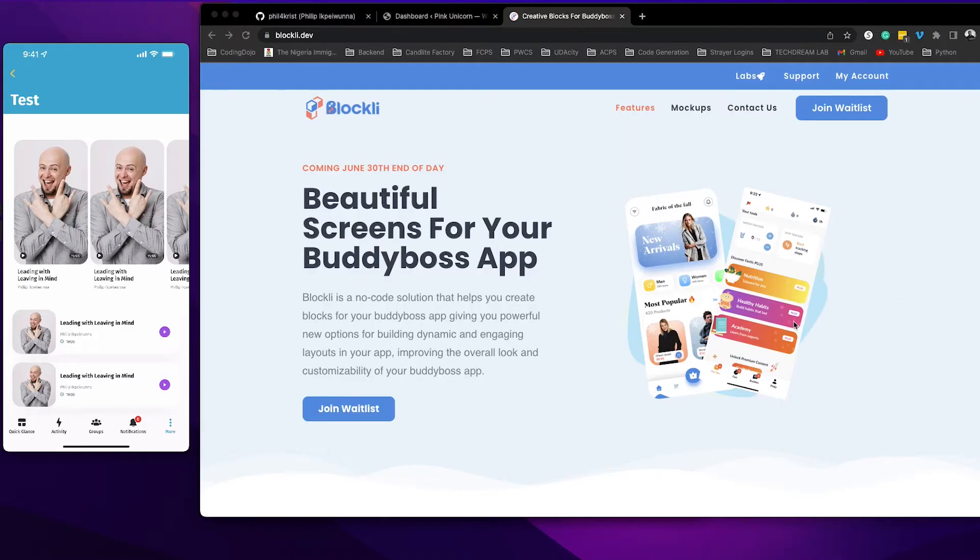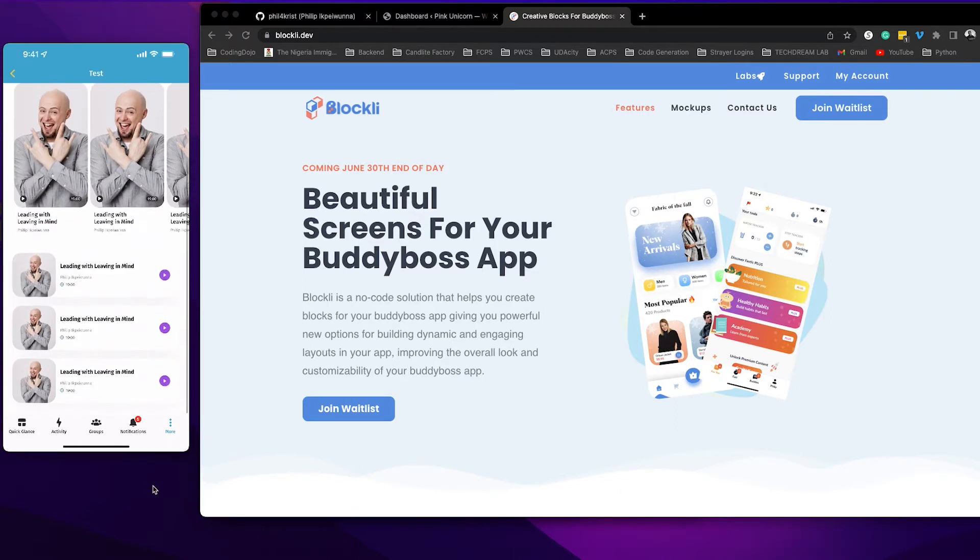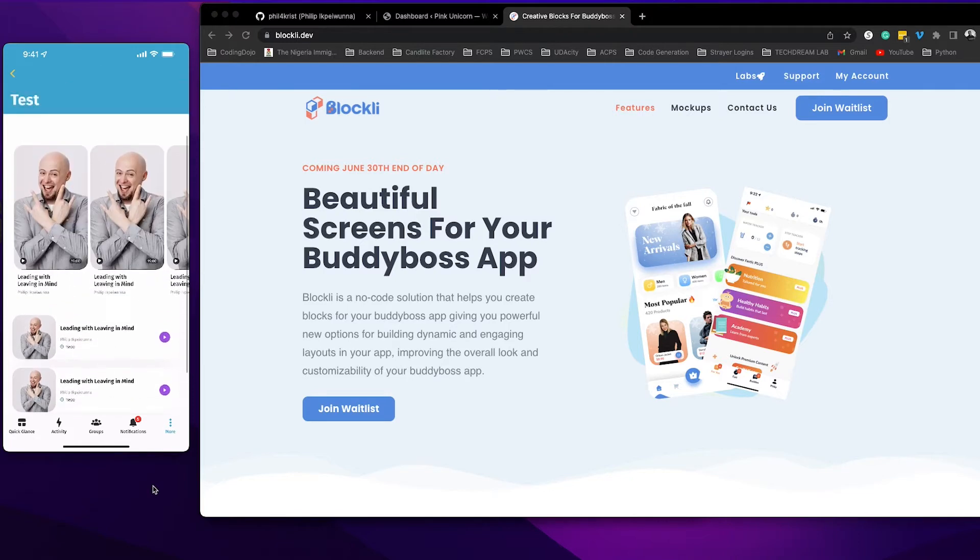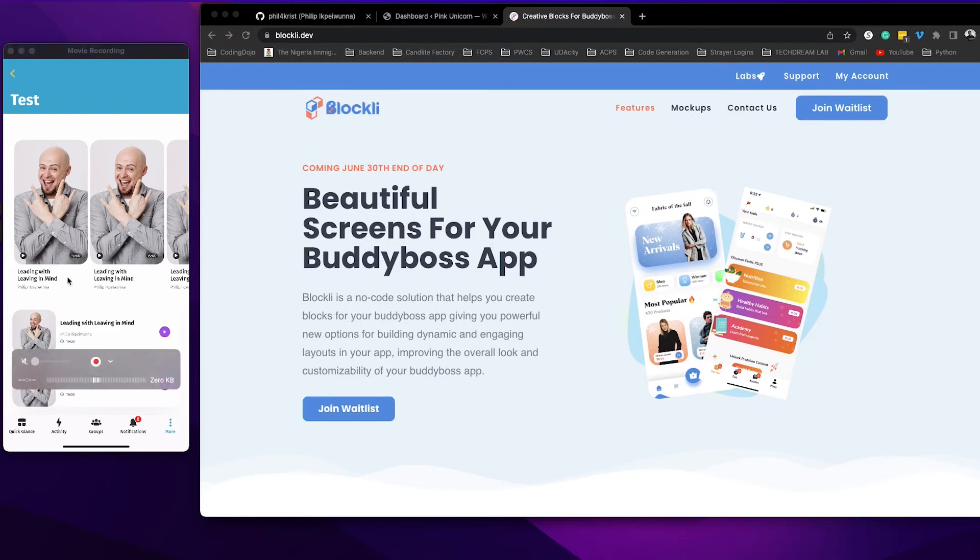In this tutorial I'm going to show you how to use Blockly to create something like this in your BuddyBoss app. Now this is a bunch of UI cards that I have inserted into an app page and each of them would direct you to a specific URL that I have already designated for the UI card.